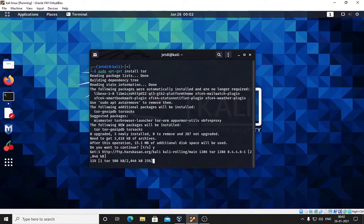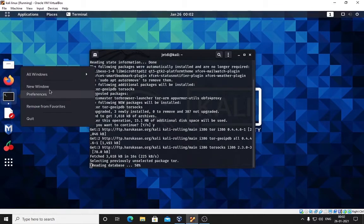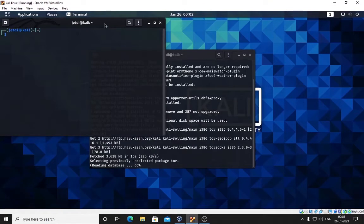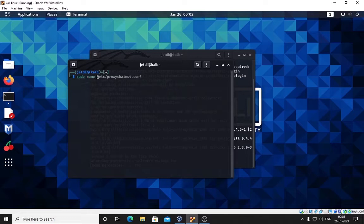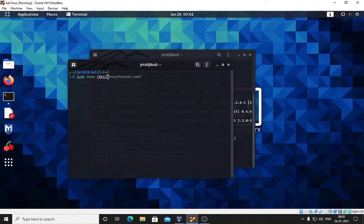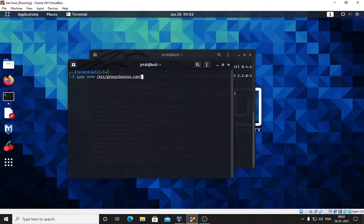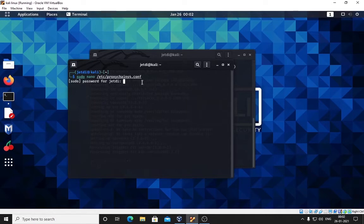Let it do its work and we will open a new terminal here and we will go into the proxy chains config file. Type sudo nano /etc/proxychains4.conf. Press enter and it's asking us for the root password. Nano is a built-in editor to edit text files.